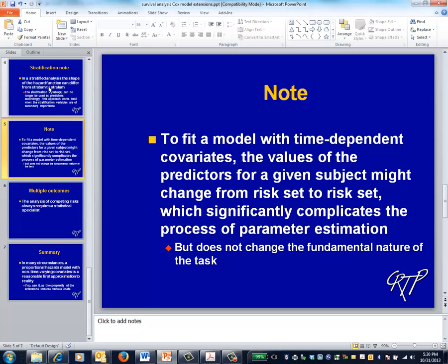You'll also be answering a subtly different question than you would be if you were to use the covariates as measured at baseline. Accordingly, your threshold for using the model with time-dependent covariates should be high. On the other hand, if your study question exceeds this threshold, then a model with time-dependent covariates is exactly what you should use.